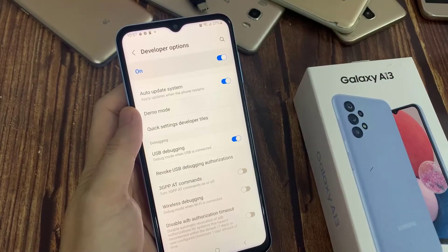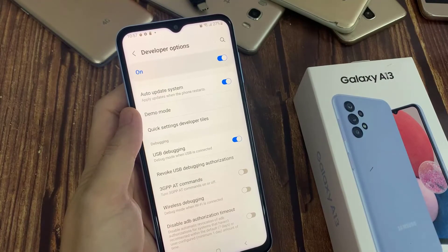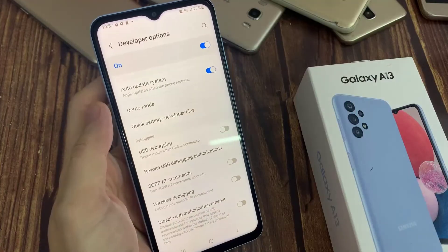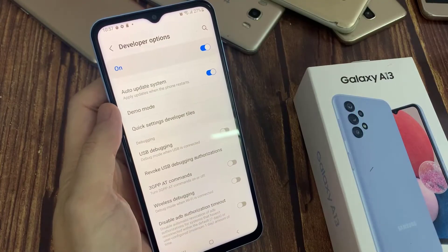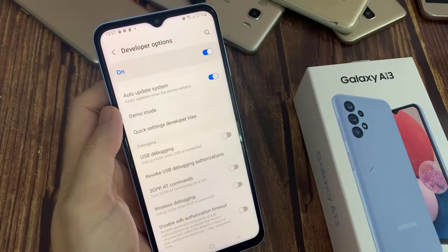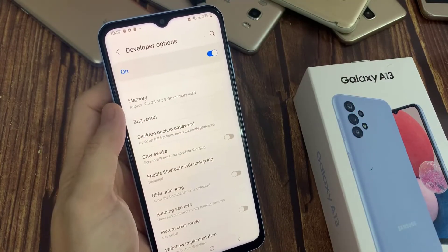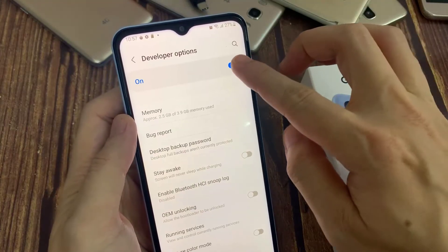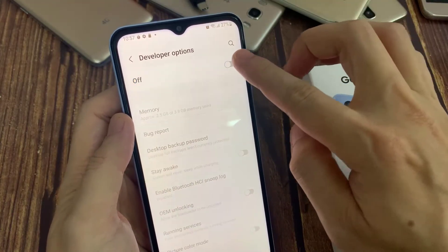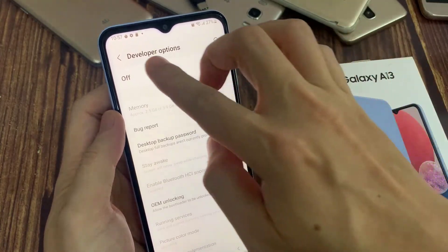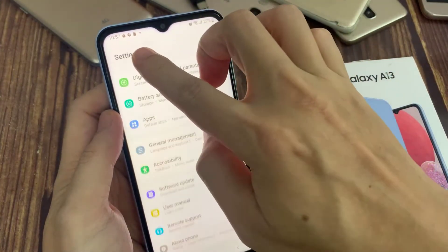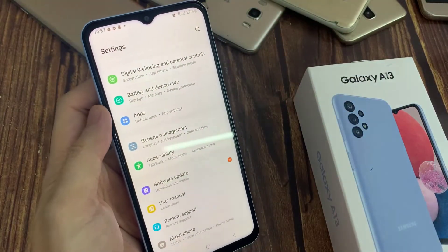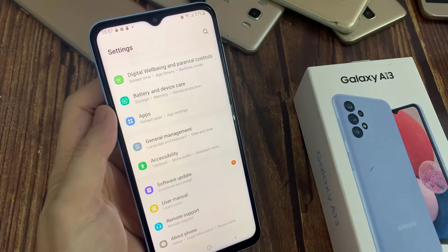If you want to disable USB debugging mode again, tap here and disable it. If you want to disable developer options completely, you can tap here and disable that. So this way we can enable or disable USB debugging mode and developer options.